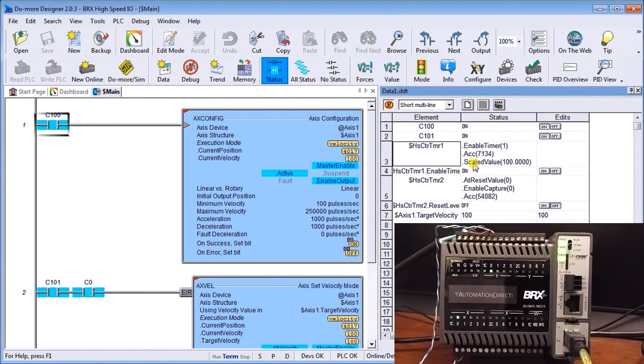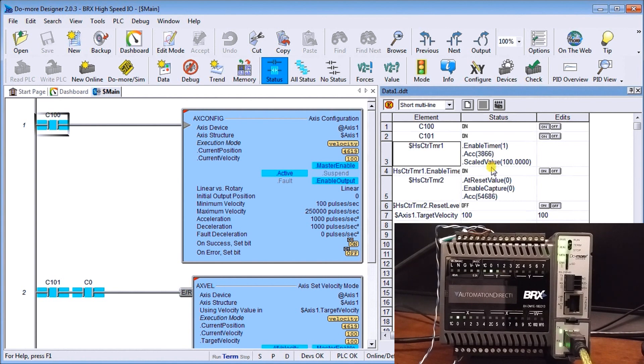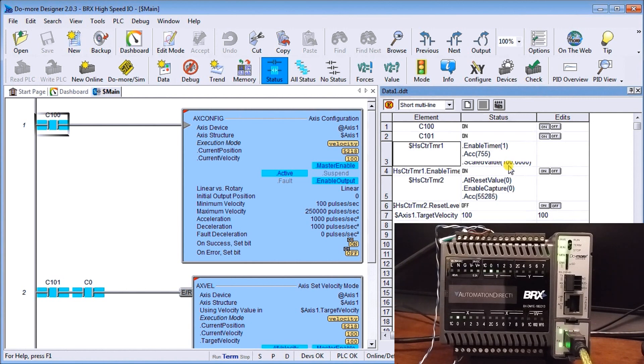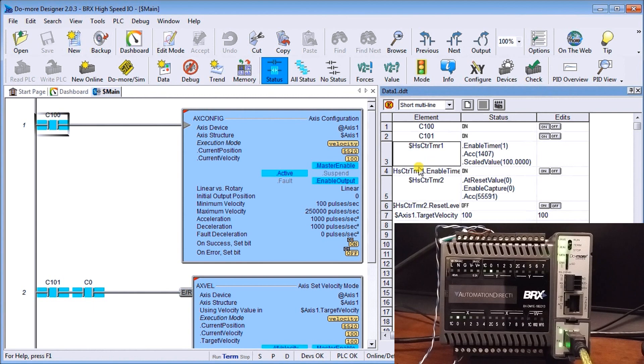We also have our scaled value so our scaled value is that engineering value that we set to run in order to show us our frequency basically of our input which is telling us right now it's 100 which is exactly what we did set for. So our high speed timer counter one enabled that must be on, you can see that's on right now for us.